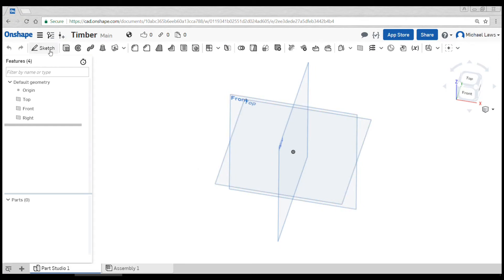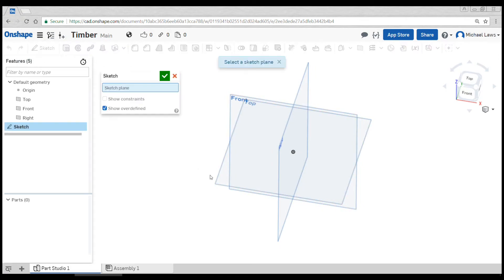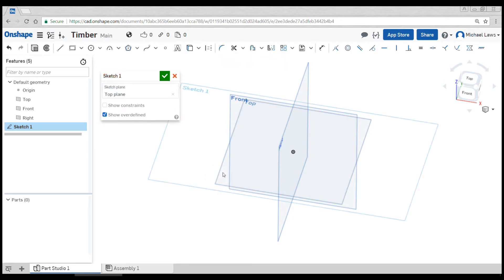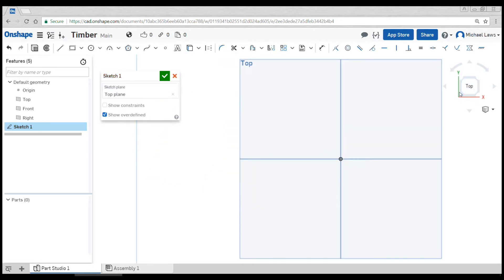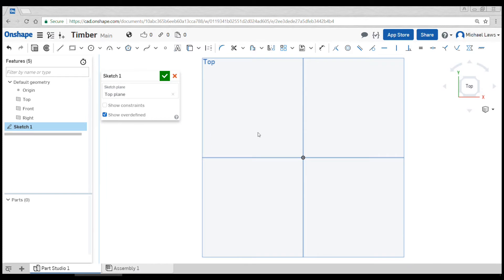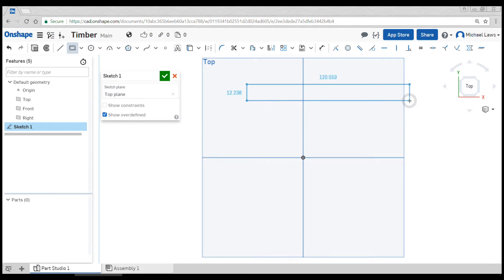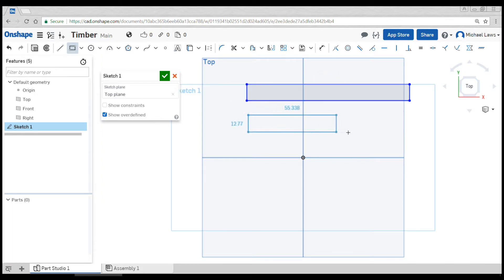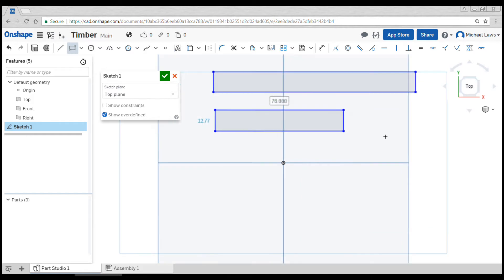We're going to start by doing a sketch on the top plane, then click on the top so we're looking in the right direction. I would recommend drawing all the components of your project on this plane and using a different sketch for each type of thickness.